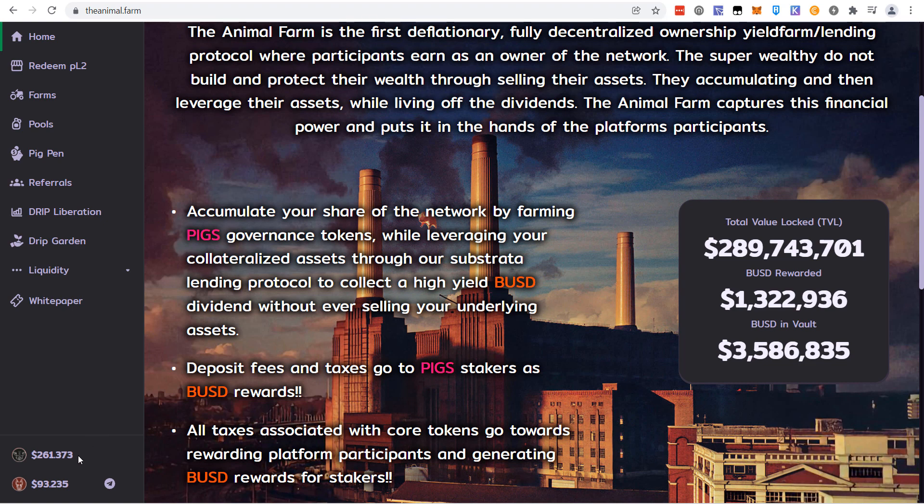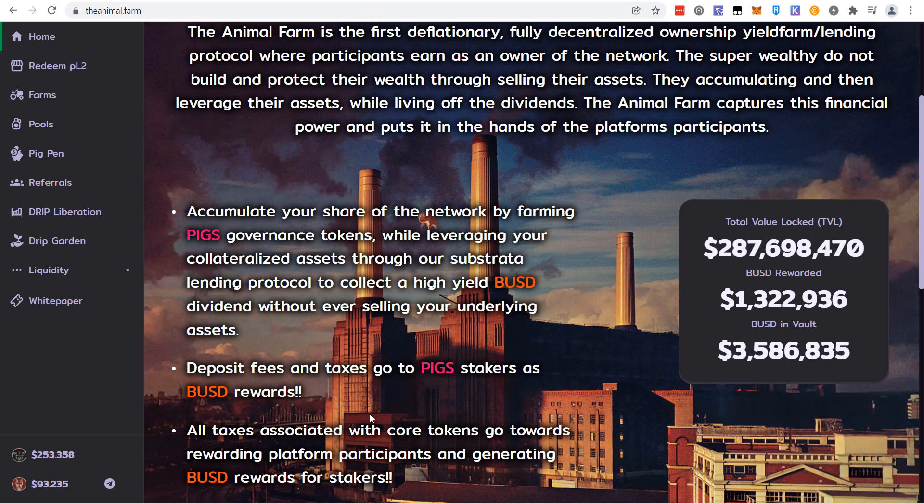Yesterday there was an announcement they did do a small buyback - around a million dollars worth. You could see the price go up a little bit. That was awesome. I do believe they're still sitting on tens of millions of dollars, but there's no guarantee they will use it. There's no reason they have to outside the fact they said they would.